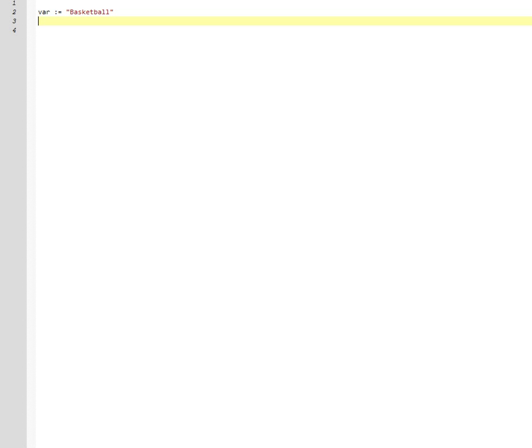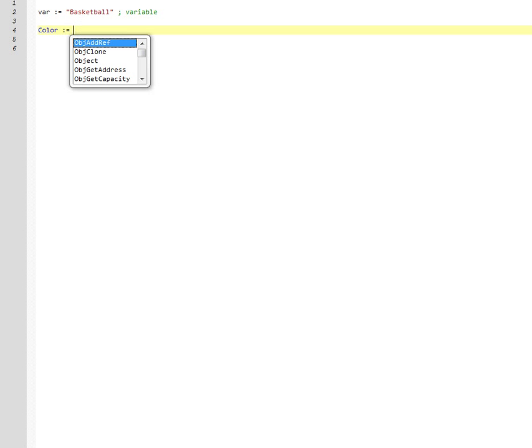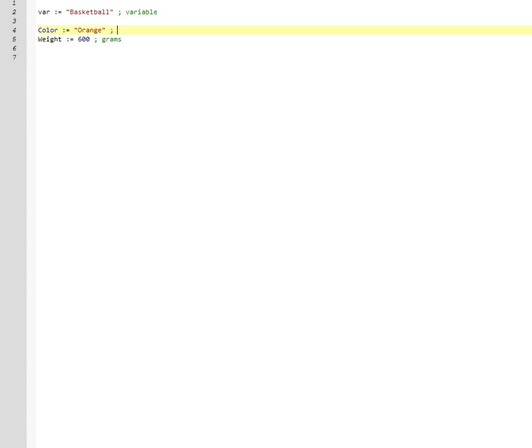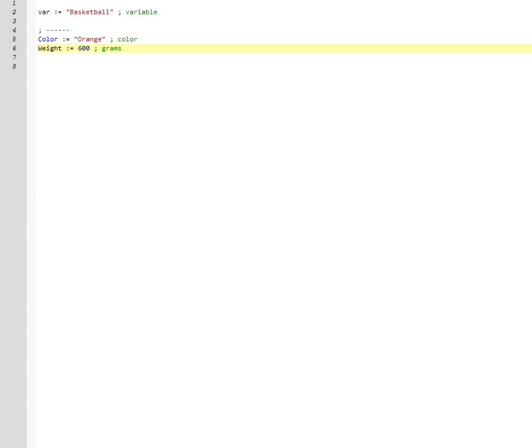So this is just a variable. And this is two variables. Let's say color orange, weight 600 grams. So this is part two of the example, two variables. These variables are just in thin air. They don't belong to anything. They don't belong to an object.